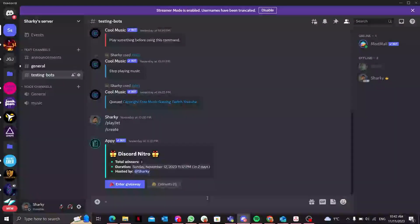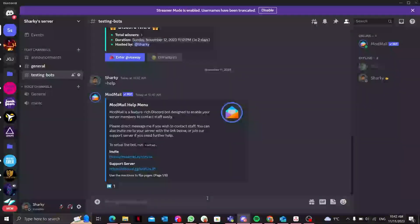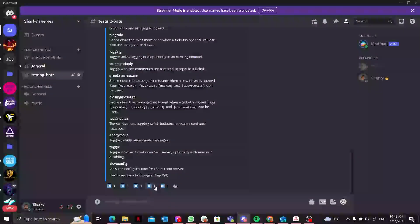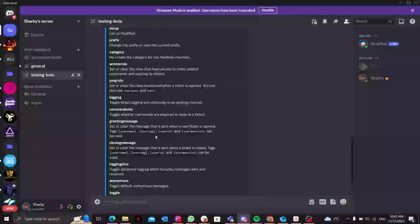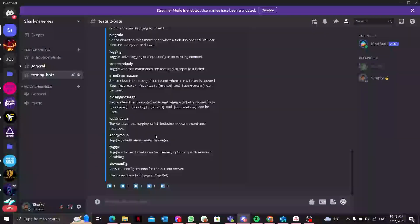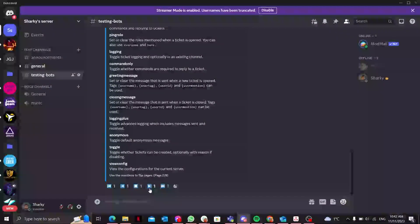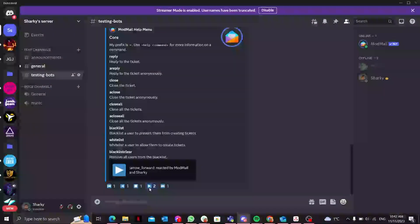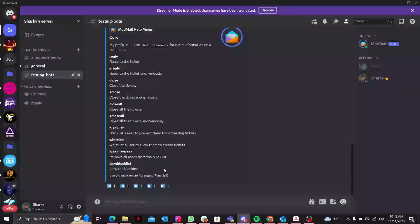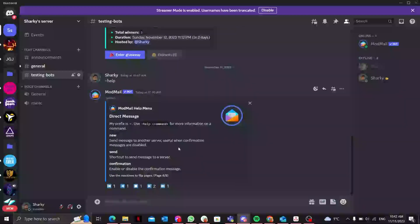So how can we set up that ModMail Discord bot? I'll just quickly show you. First thing you can type is =help and there will be some buttons that pop up. You can directly click onto that and see all of the commands which it provides.